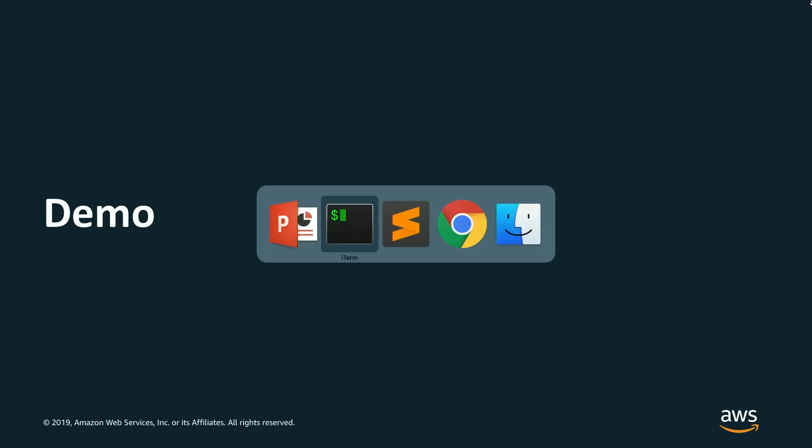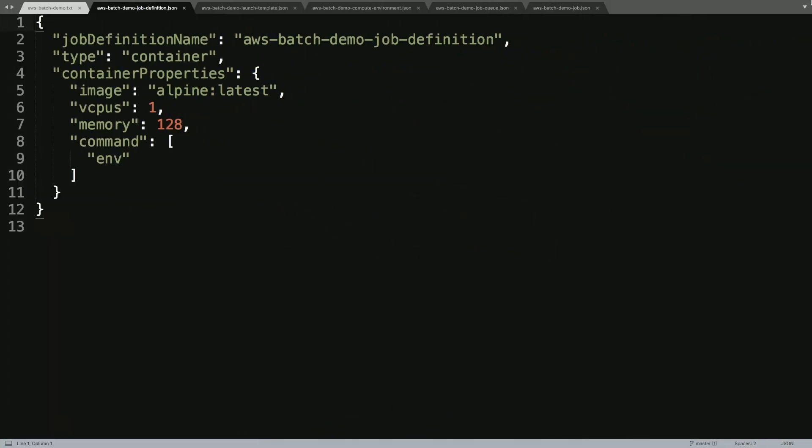AWS Batch has been cost optimized to be the most effective way to run your workloads at scale on top of AWS. And as we'll see, it's been tightly integrated to use Amazon EC2 Spot Instances. And let's take a look at how this all works together through a demo. So I'm going to jump in here and show you what you need to build your own cost-effective batch workload on AWS Batch.